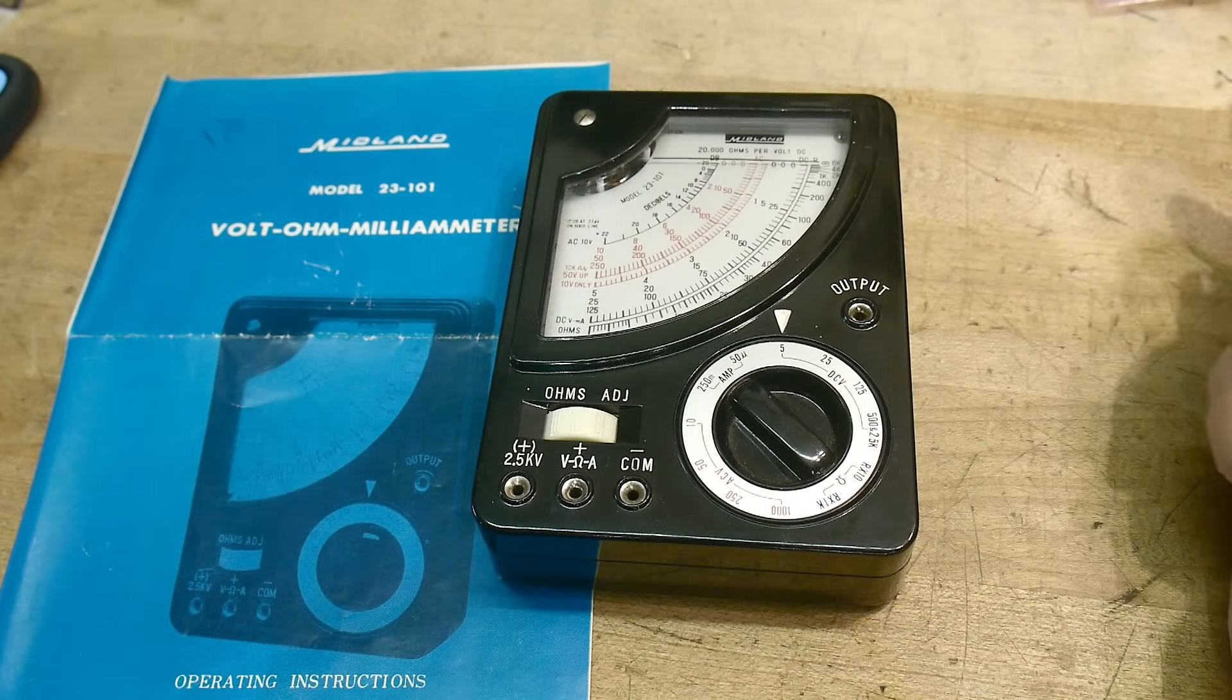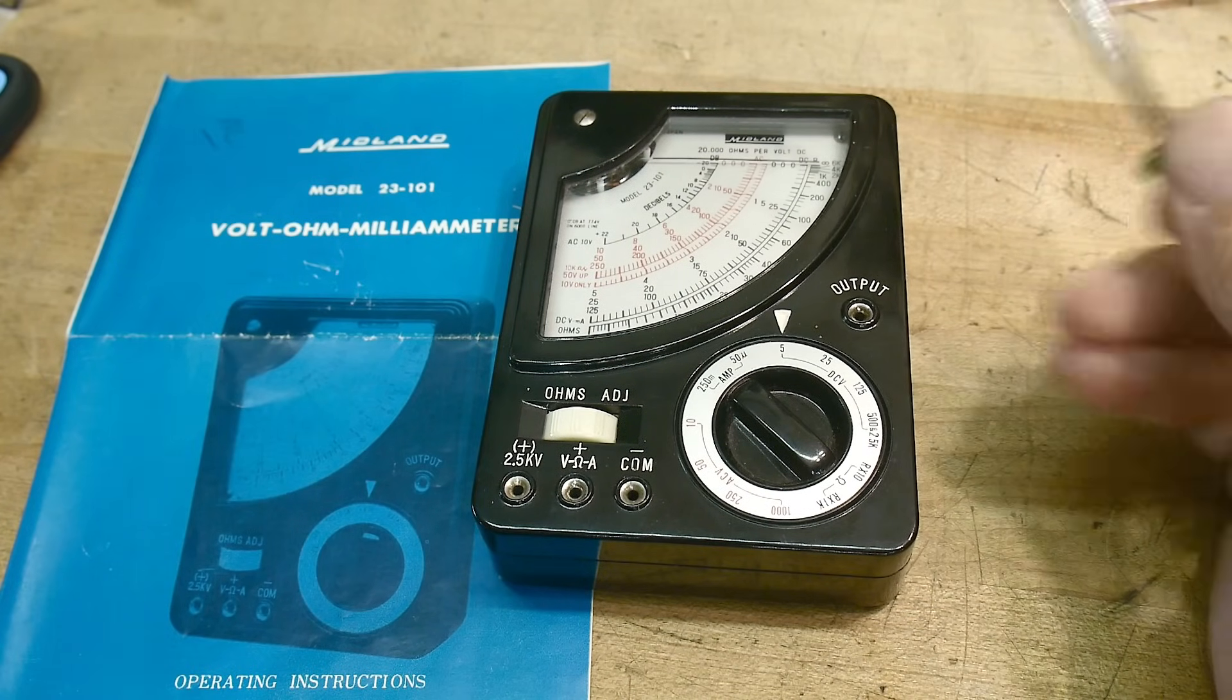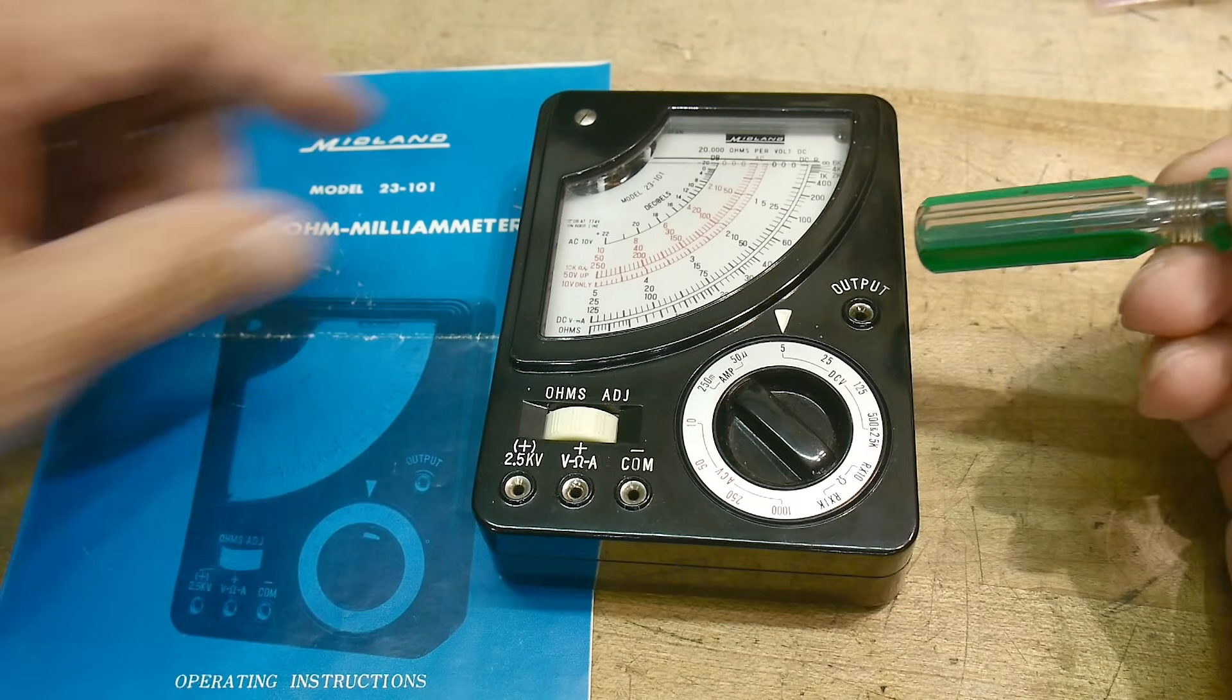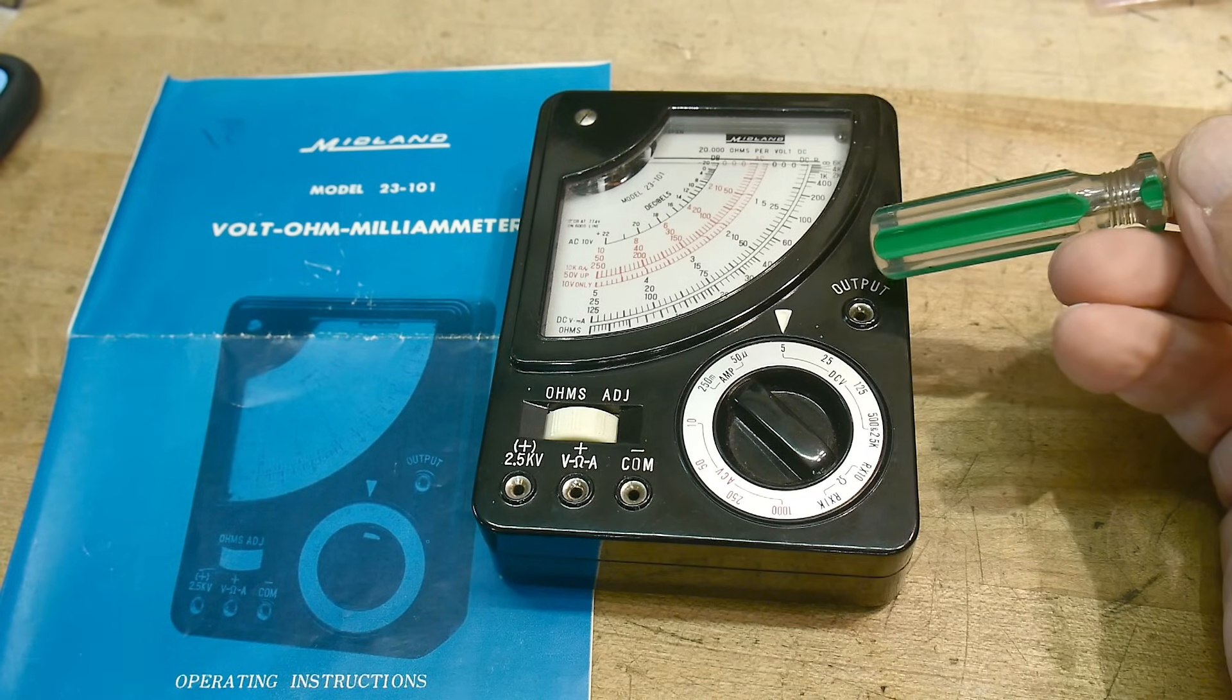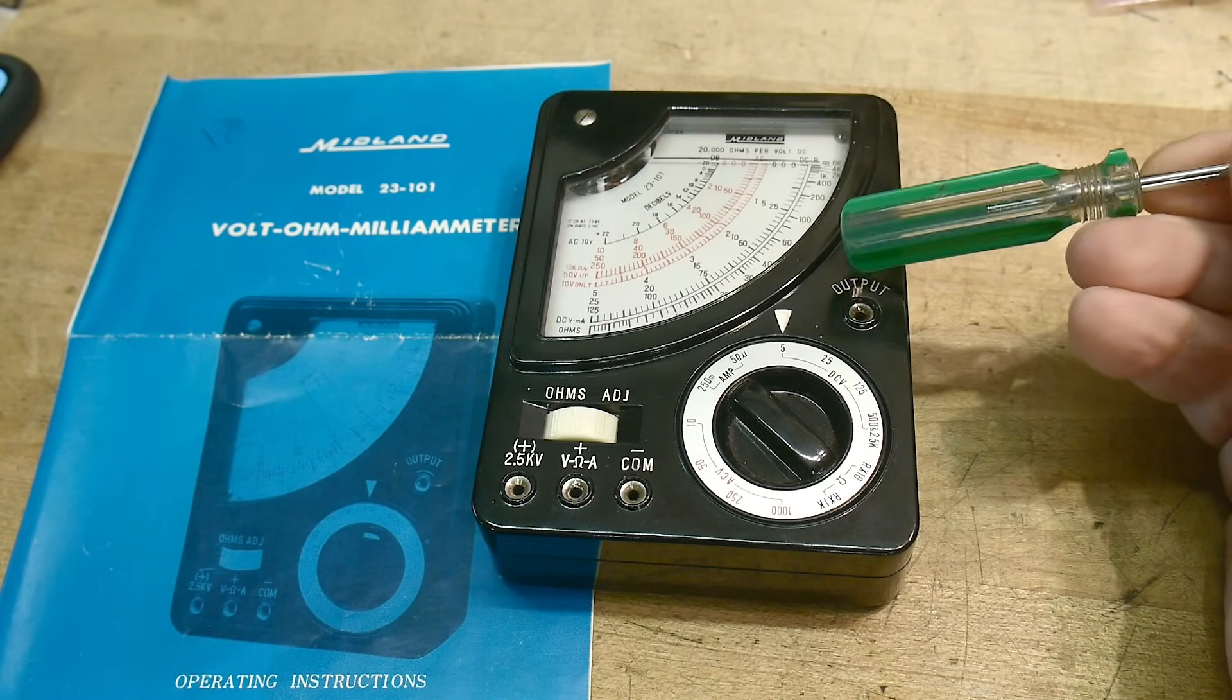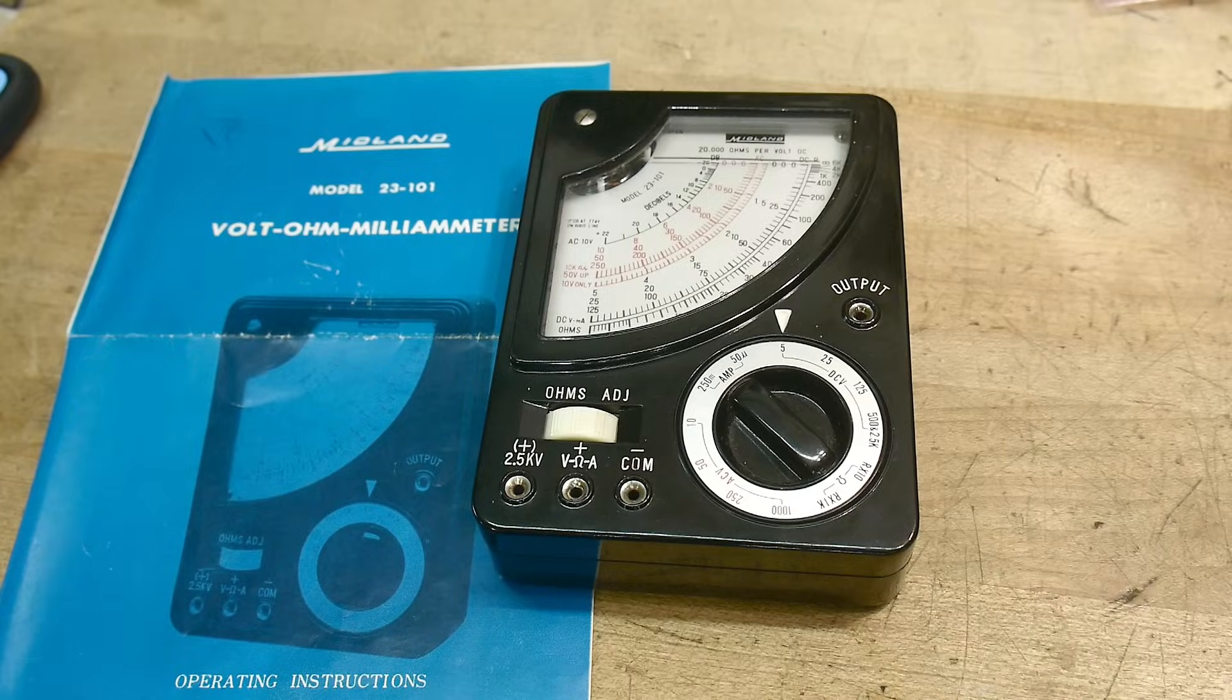All right. There you go. A blast from the past, from my childhood. Now I own one. A Midland Model 23-101. Probably sold at Radio Shack.